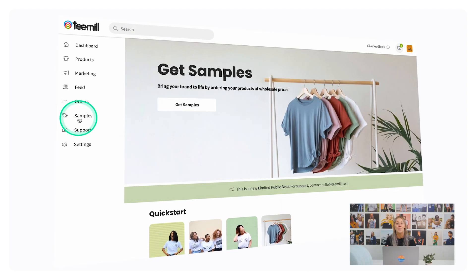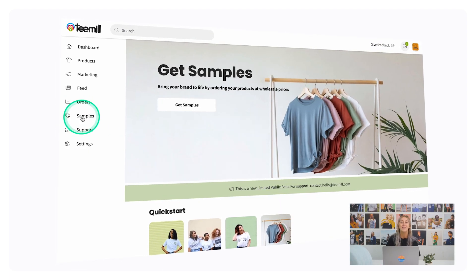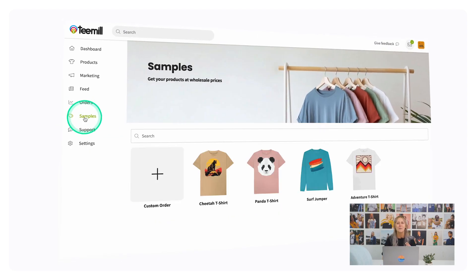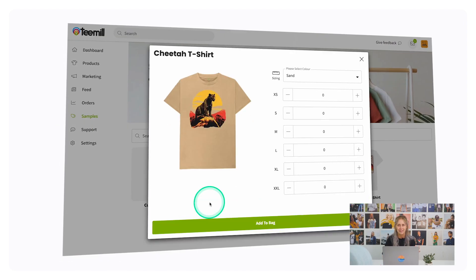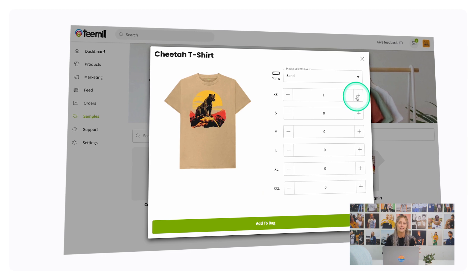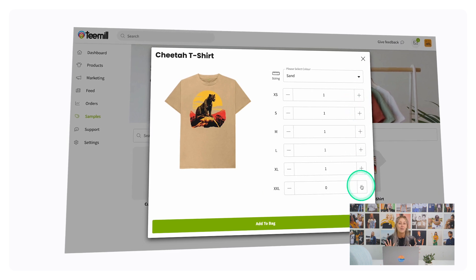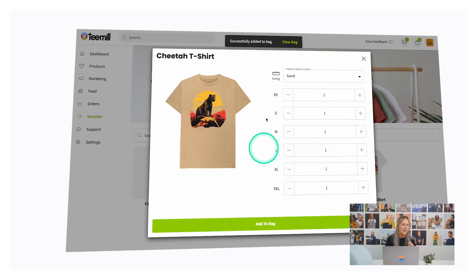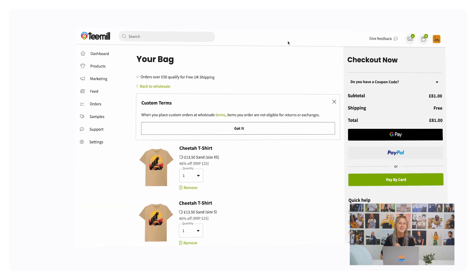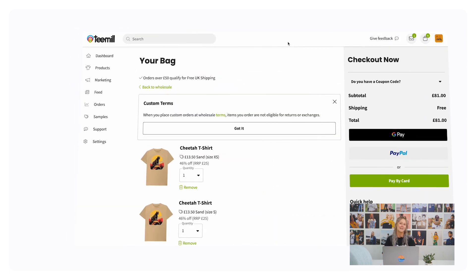Under Samples in your menu, you can order samples of all of your products at wholesale prices, perfect for creating thumb-stopping photography unique to your brand. Sample orders are also great for events, giveaways, staff uniforms, and more.